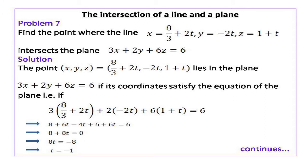If this point lies on the plane, then these x, y, z values must satisfy the equation of the plane. Substituting for x, y, z in the plane's equation we have 3(8/3 + 2t) + 2(-2t) + 6(1 + t) = 6.